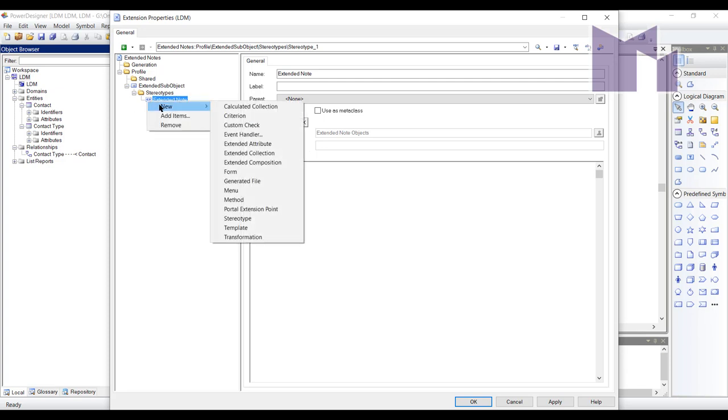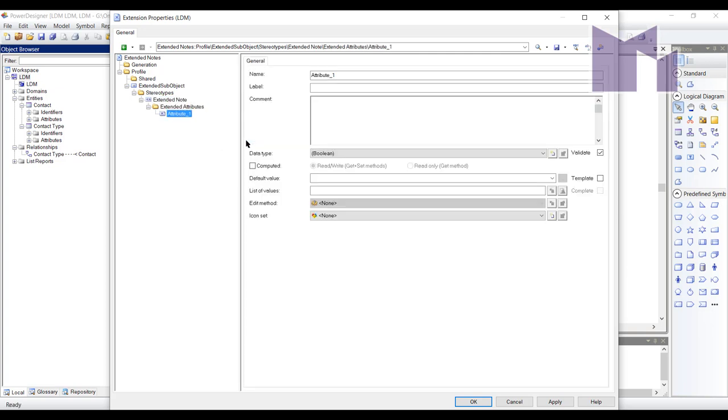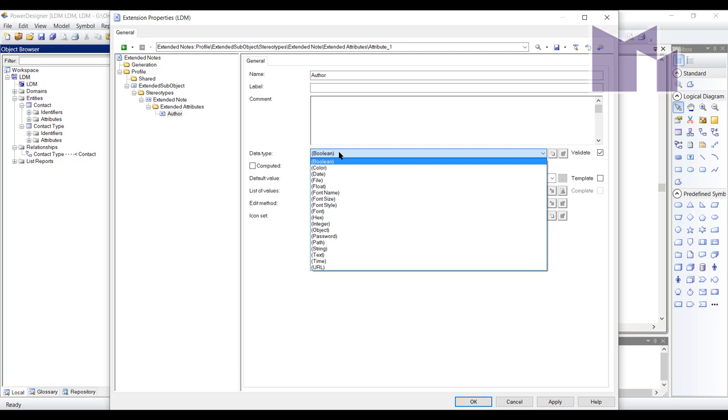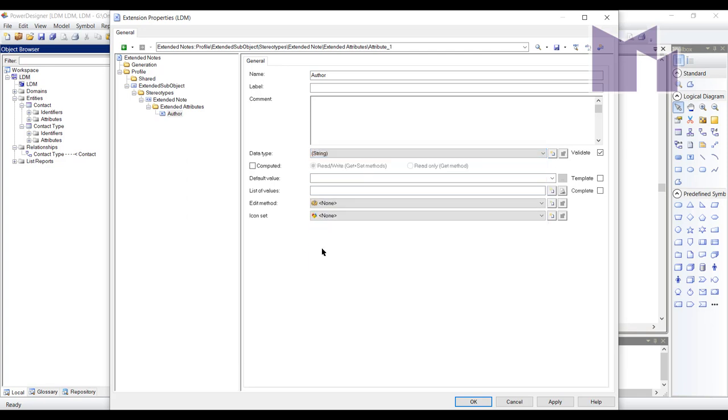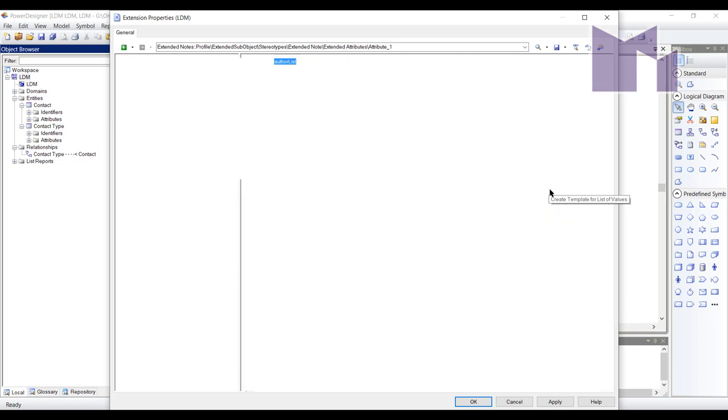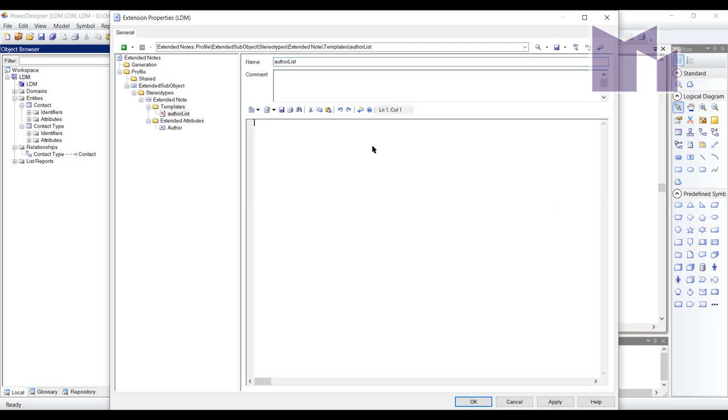Now what I'm going to do is add to this extended note I'm going to add some extended attributes additional properties that I'm going to need. Because everything I add as an extended object of some kind in Power Designer gets the automatic standard properties of name, code, comment, description, keywords etc. So I don't need to add those. But I'm going to add the author and I'm going to say it's a string and I would like to set a list of values. So I am going to create a template to put that list of values in.